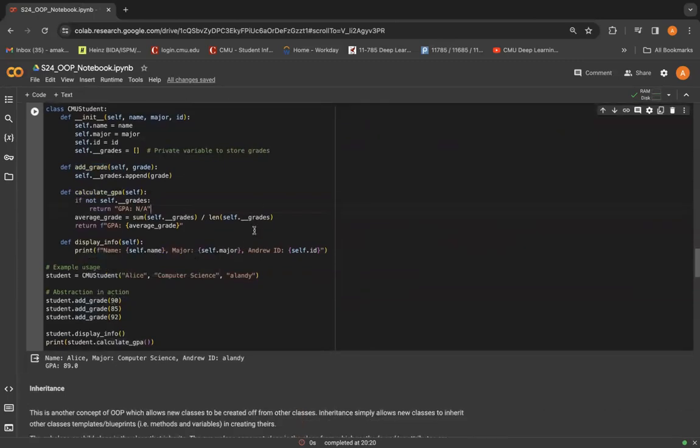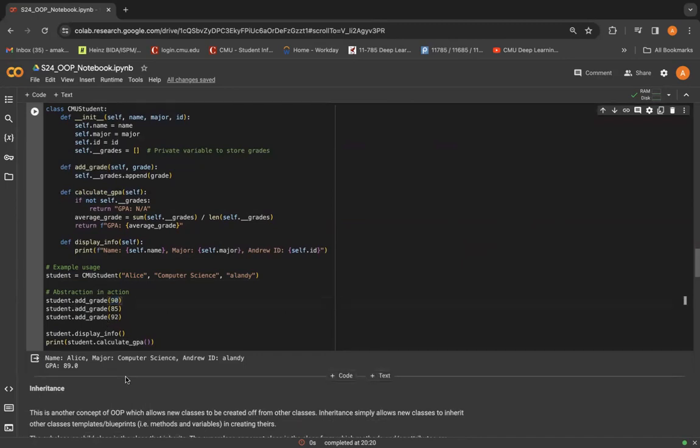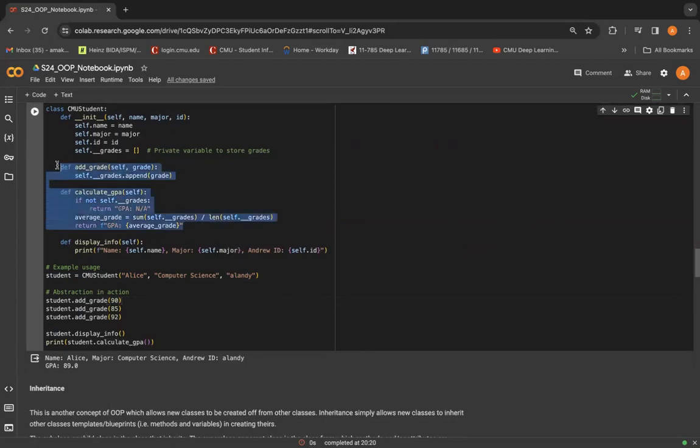So this type of abstraction basically allows you to work with a CMU student object, say here student is an object, in a very simplified manner, like you're just initializing it like you were. And then you can directly call these methods, add grade and pass whatever value you wanted by using the dot operator to work on this object student. And we focus on the key component, and we focus on the key information while hiding the complexity of the grade management.